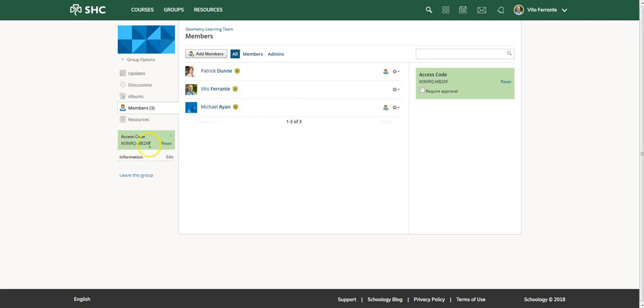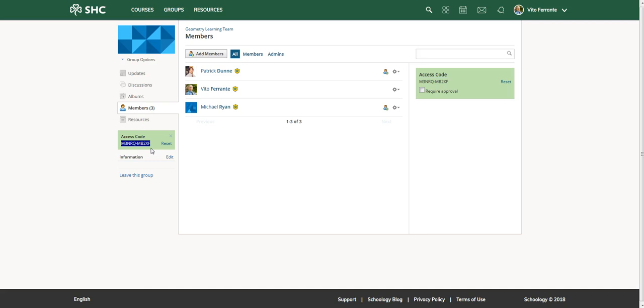Now the other thing that you can do is to simply copy this access code and then go ahead and email that out or give the information out to each member that you want to add to their group.